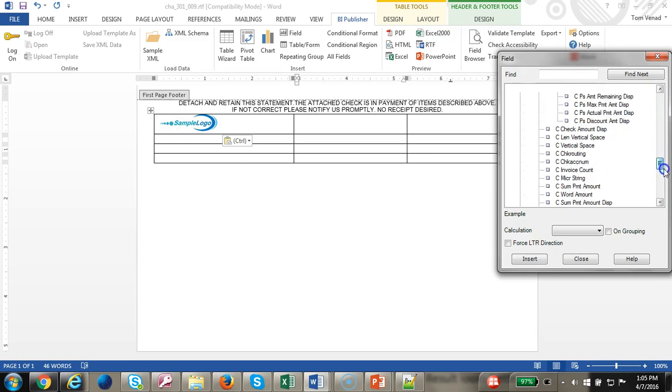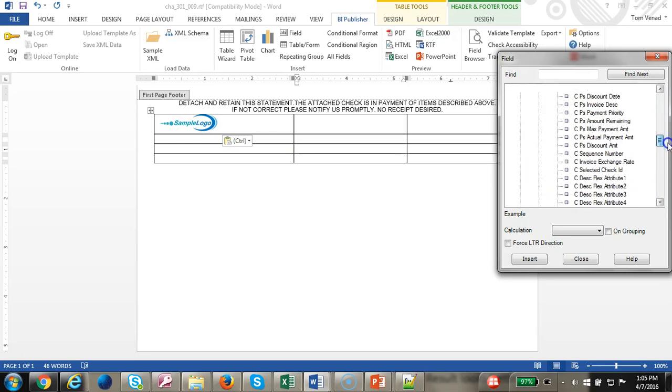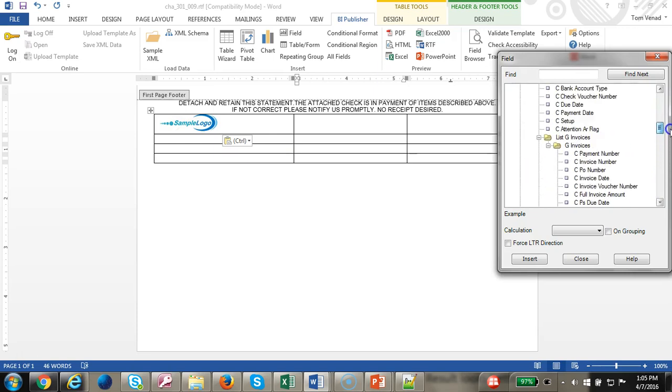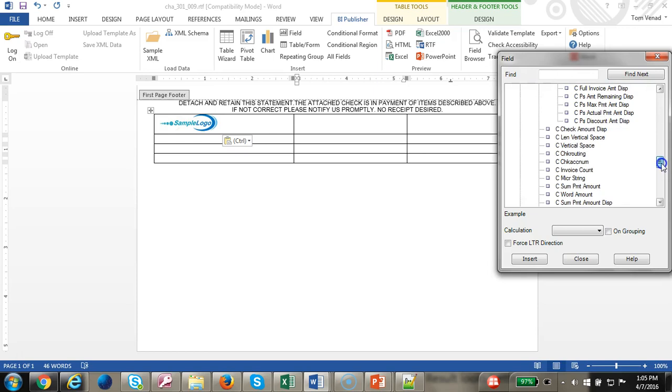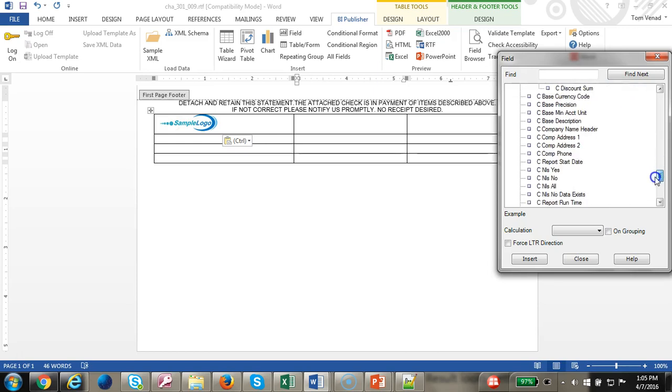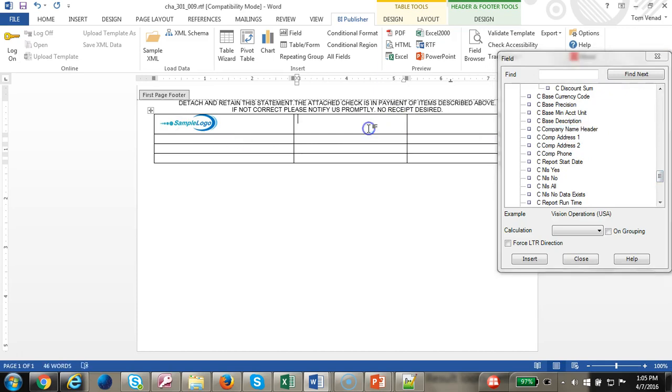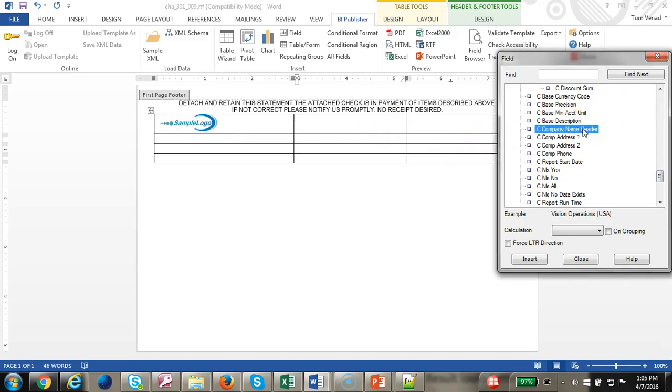Everything is under G checks. Let's get the customer name, the company name header. It may not work, so we may have to copy this name.